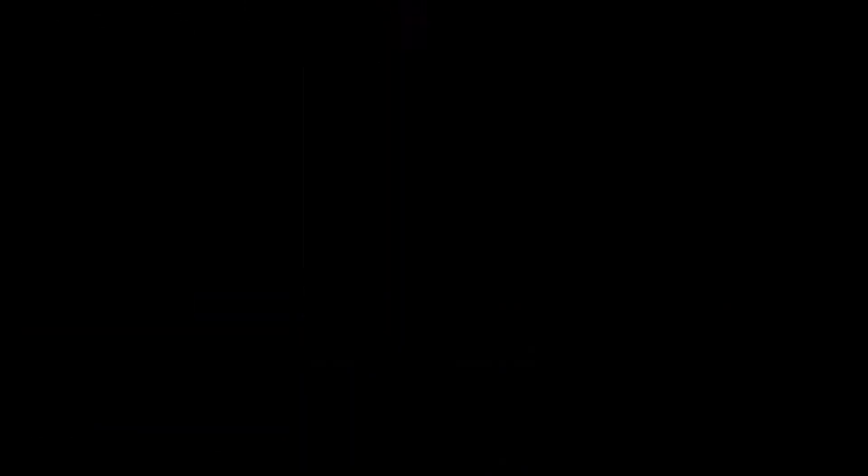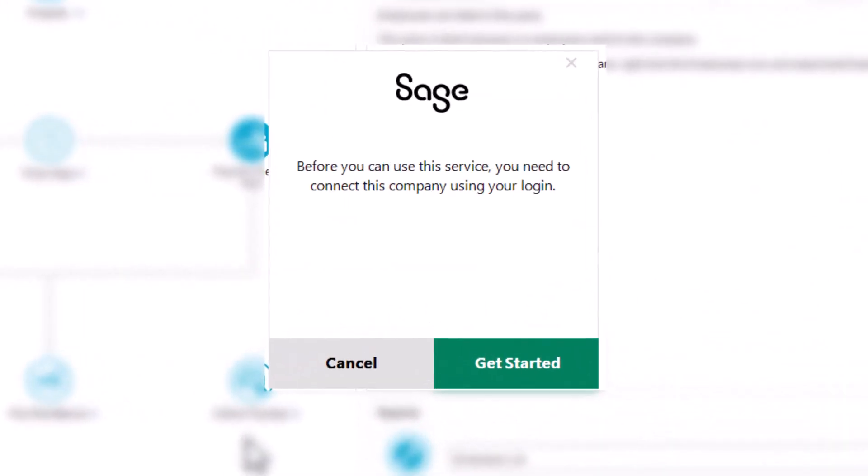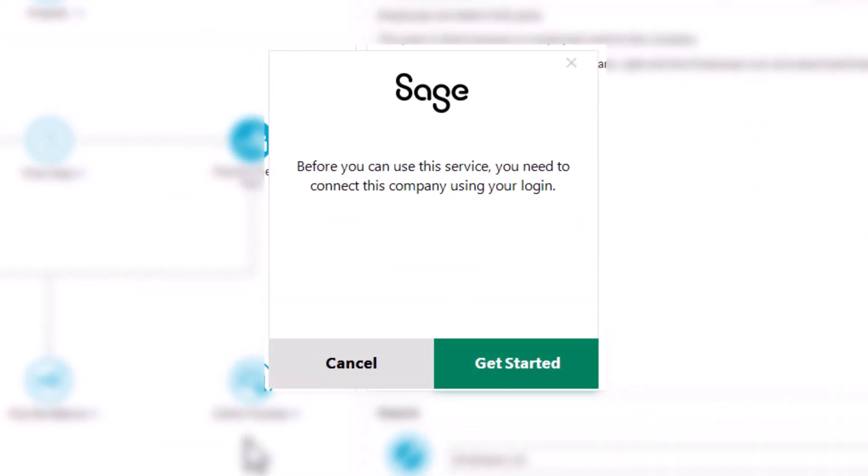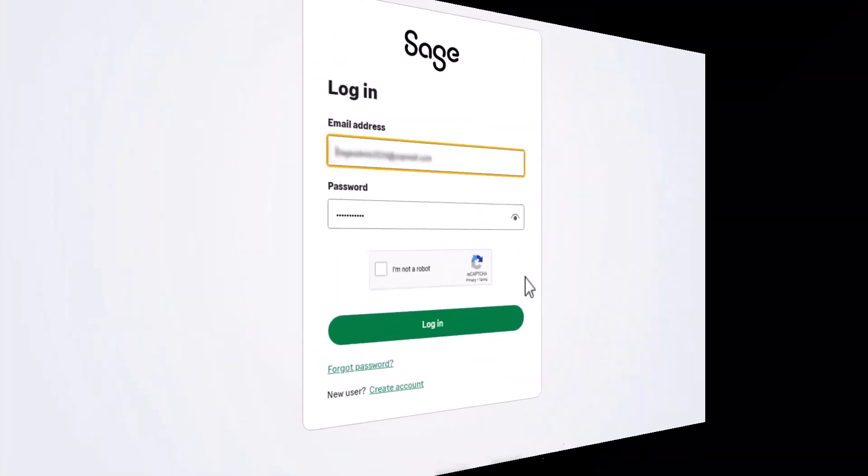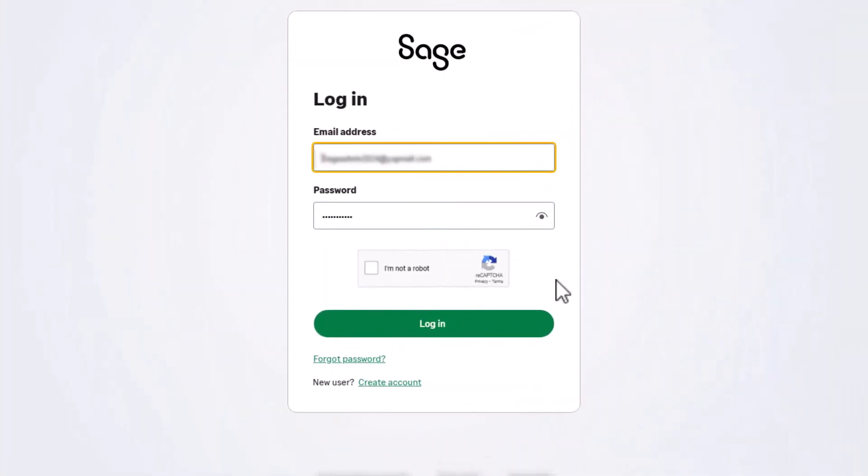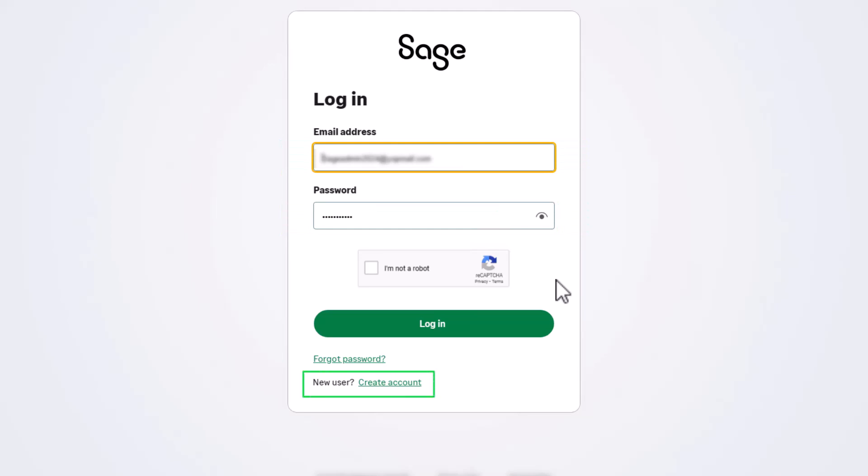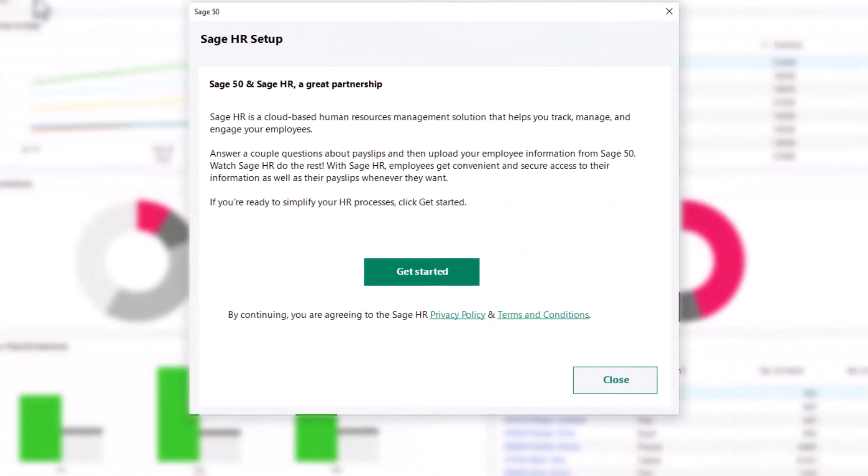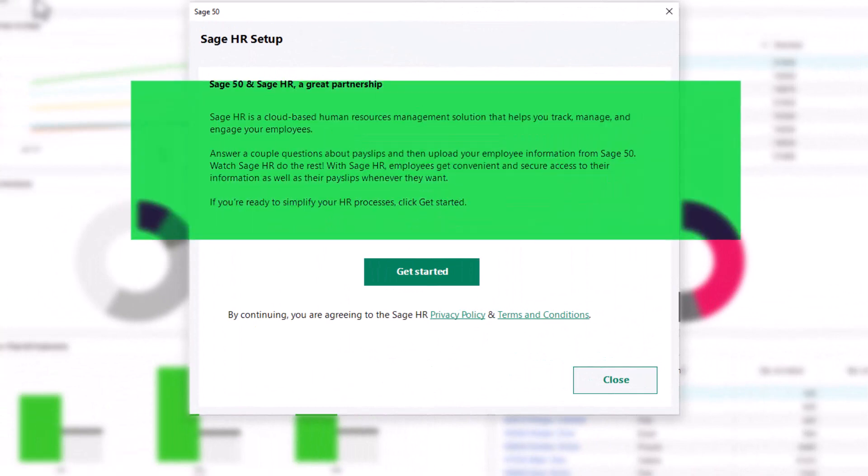If you have not already onboarded this company, you will be prompted to do so now. Next, log into your Sage account with your email address and password. If you do not have a Sage account, create one now.